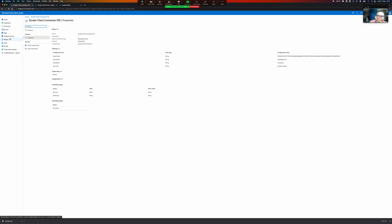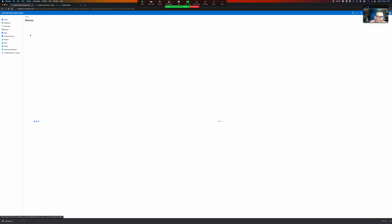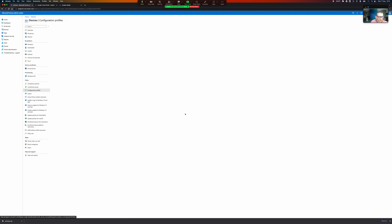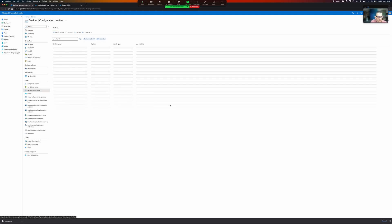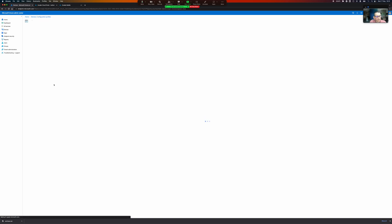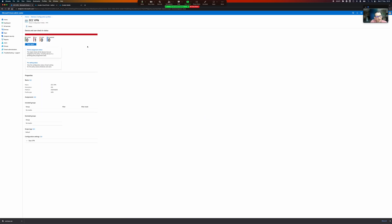And so we come under devices configuration profiles and so this is the default one that we set up and here you can see I did exactly the same thing, device token, username is serial number.